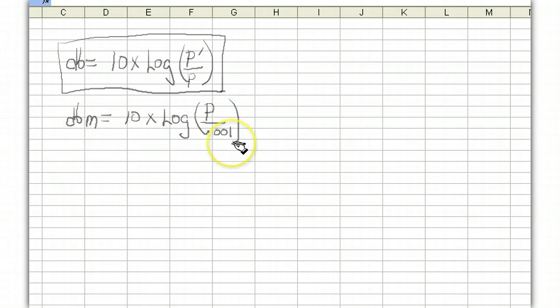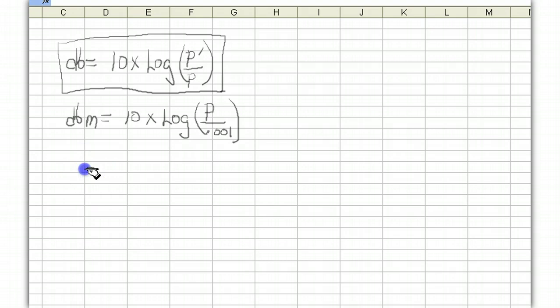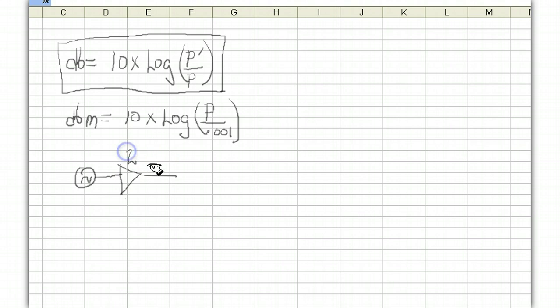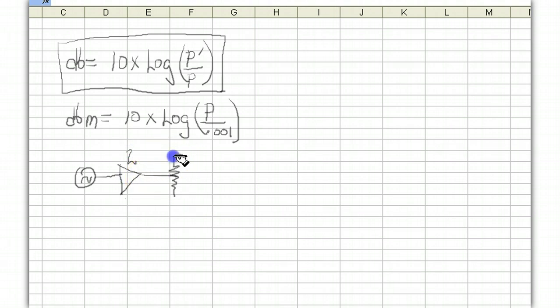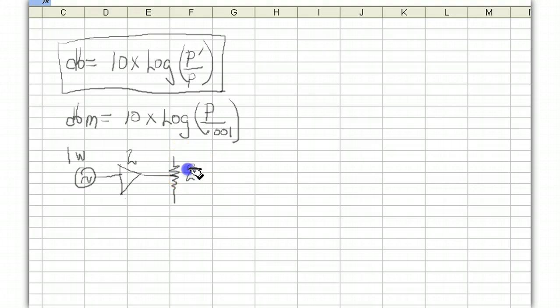Now why would you ever want to use dB's and dBm's? Well let me give you an example of how we use it. Let's say we have an amplifier. So we start out we have a signal that drives an amplifier. And the gain of this amplifier is 2. And remember the gain is defined as power out over power in and it drives into a load. Let's also assume that we got one watt going in here.